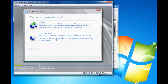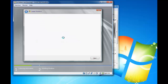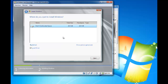Now, using a new hard disk or a new computer, select the Custom Advanced Options. It will show you the disk. If you have other disks, choose the disk that you want to install your operating system into and click Next.